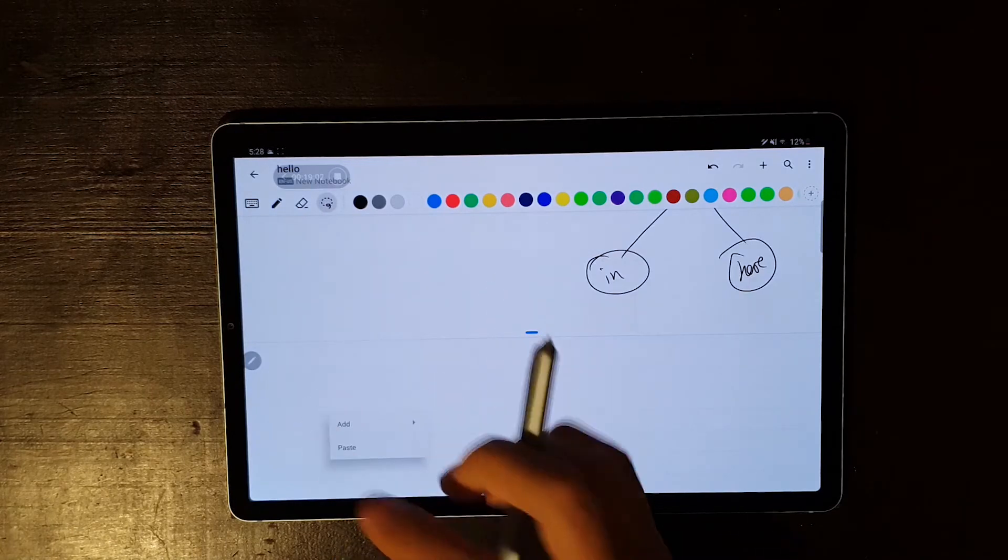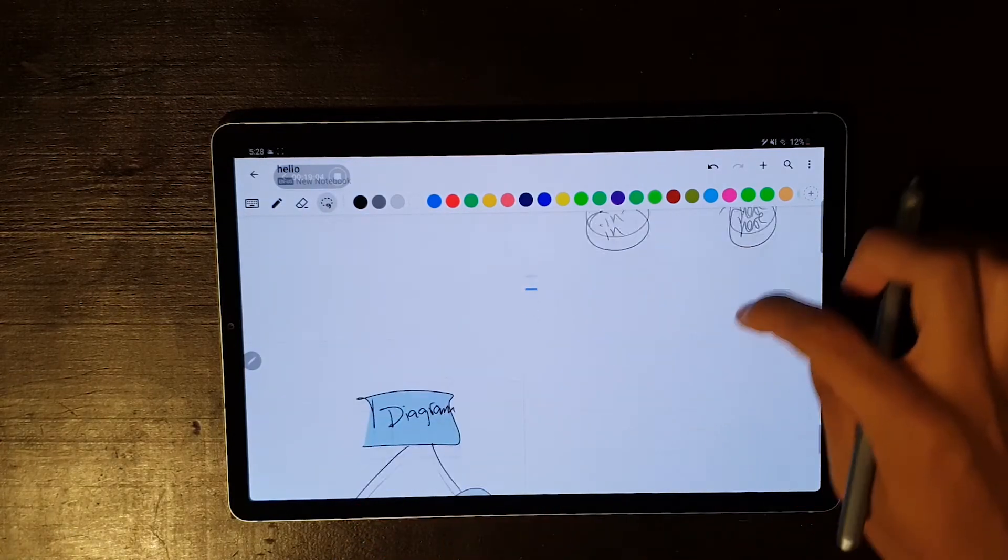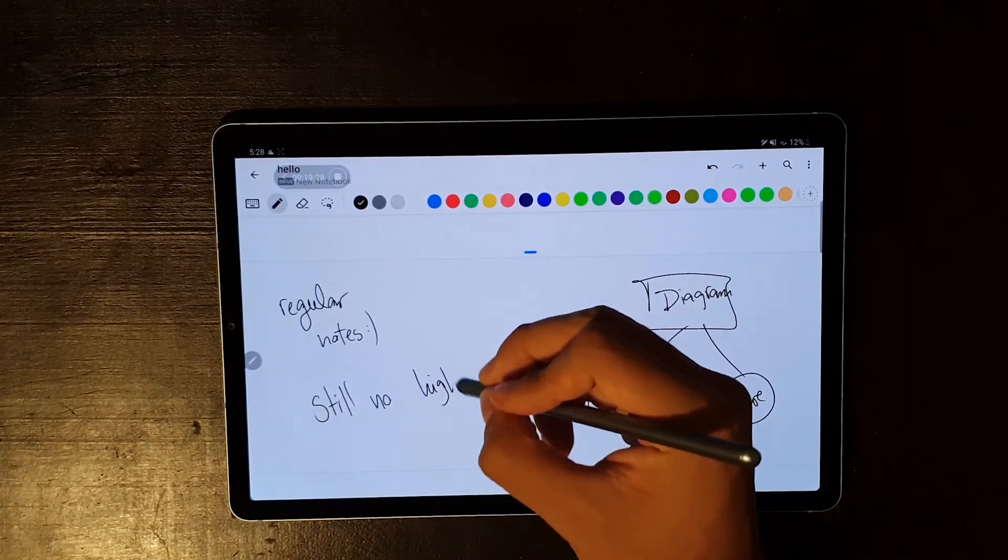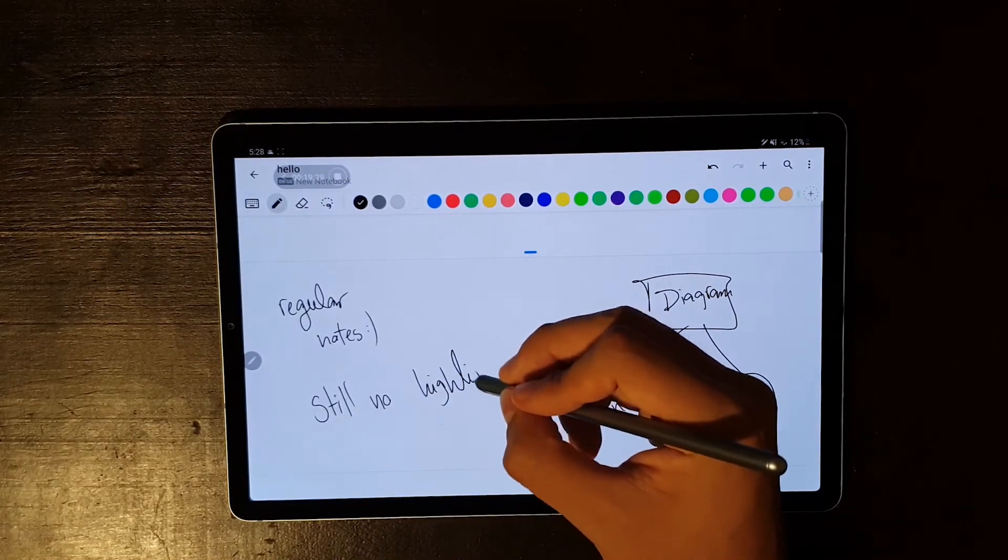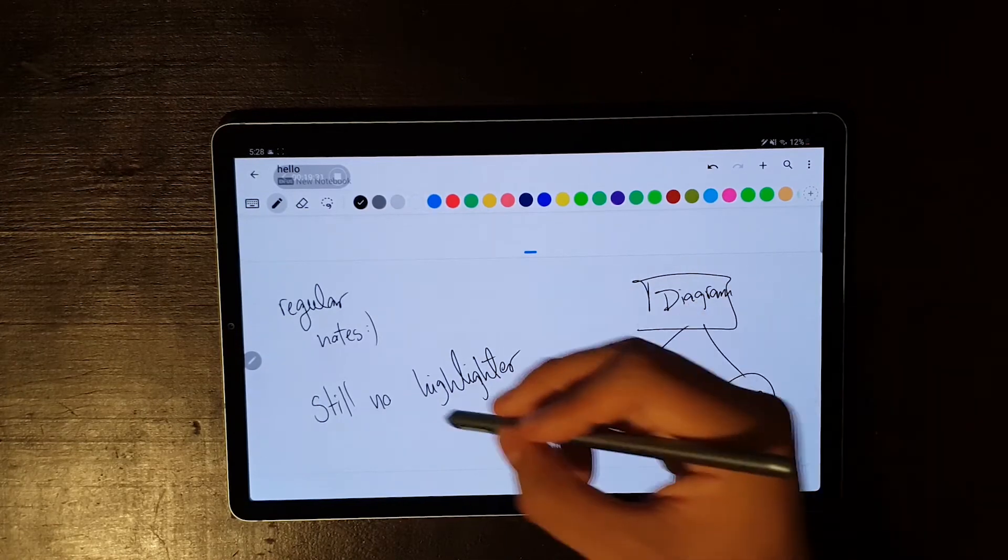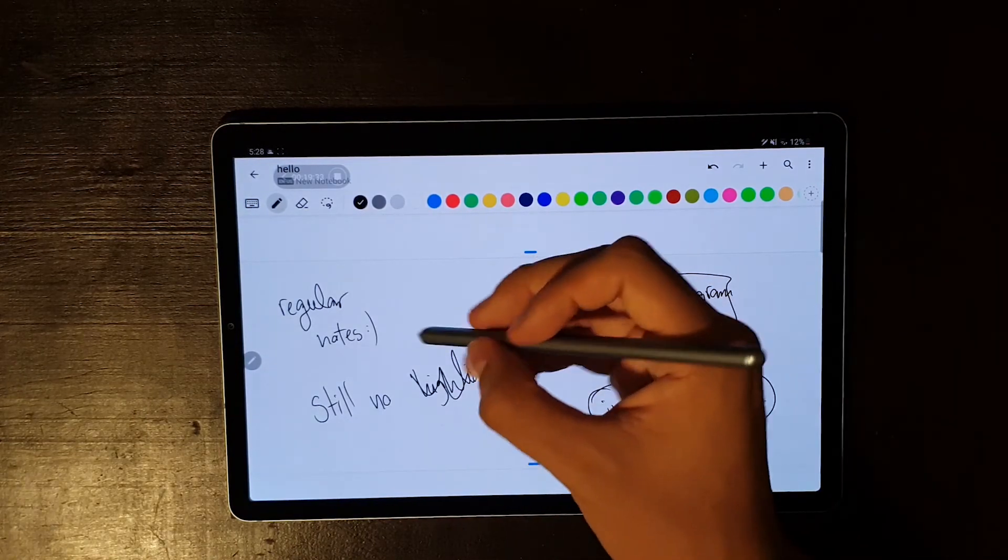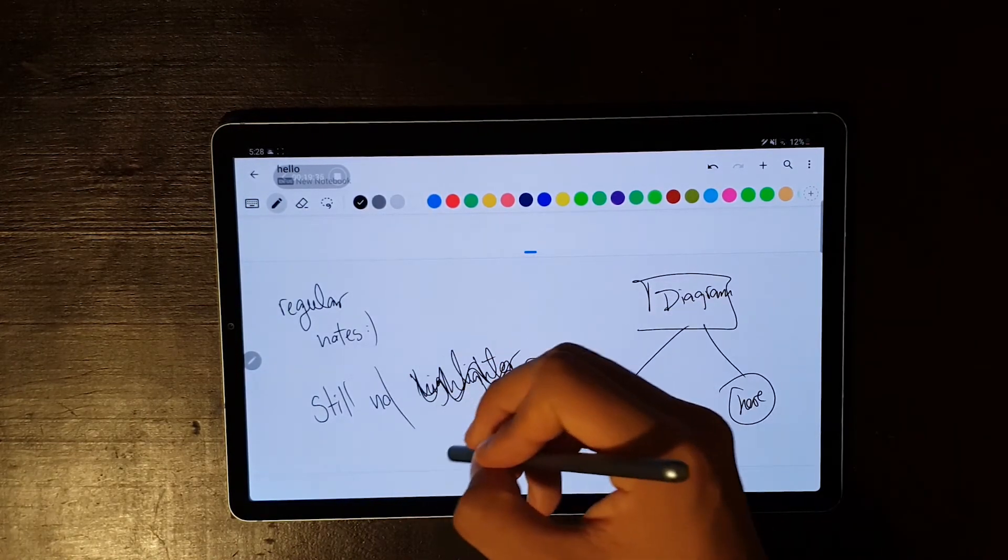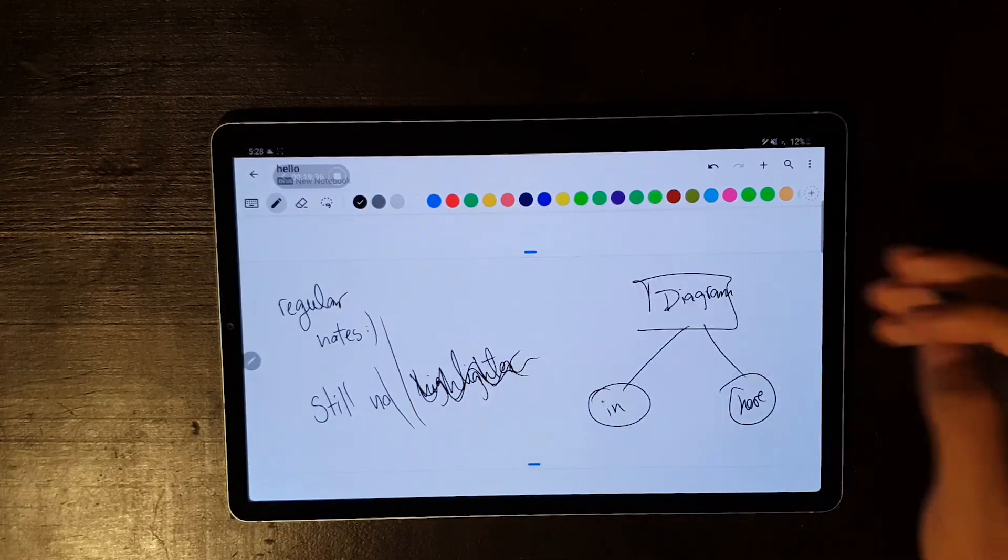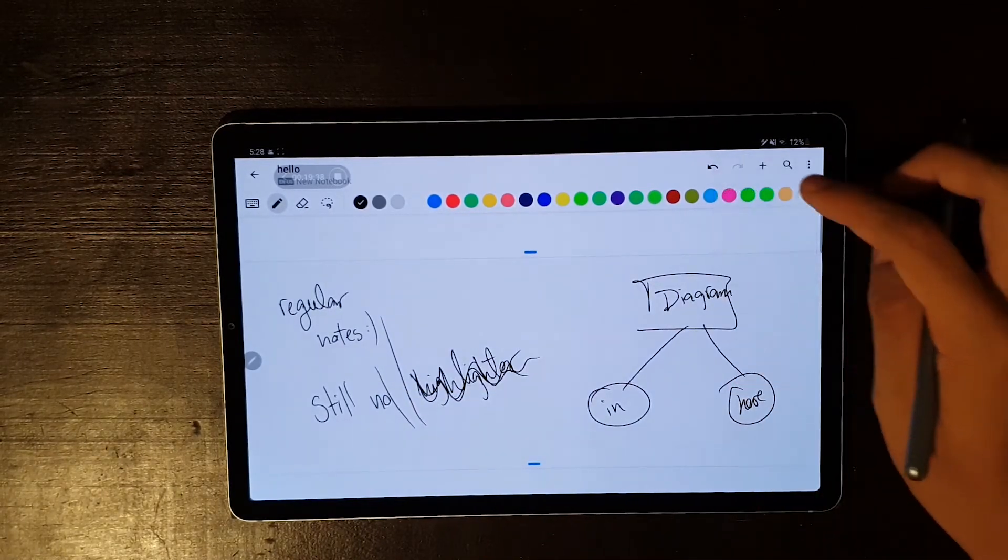In here, the selection tool is pretty good, and you can resize everything you write. As you can imagine, you lose all of the gestures, and your input is not being converted into text.